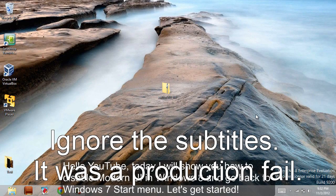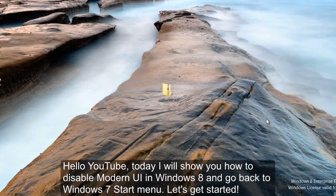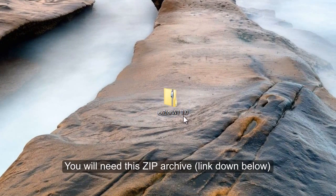Hello YouTube, today I'm going to show you how to disable modern UI in Windows 8. Let's get started.